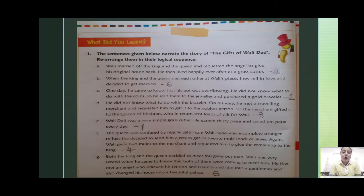I have already done it for you. So the first is E: Vali's dad was a very simple grass cutter. He earned 30 paisa and saved 10 paisa every day.